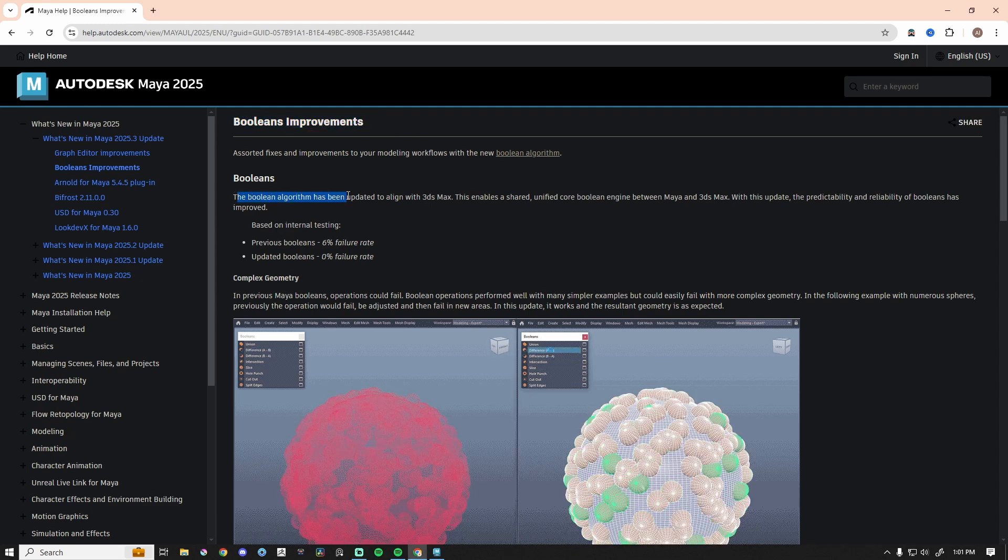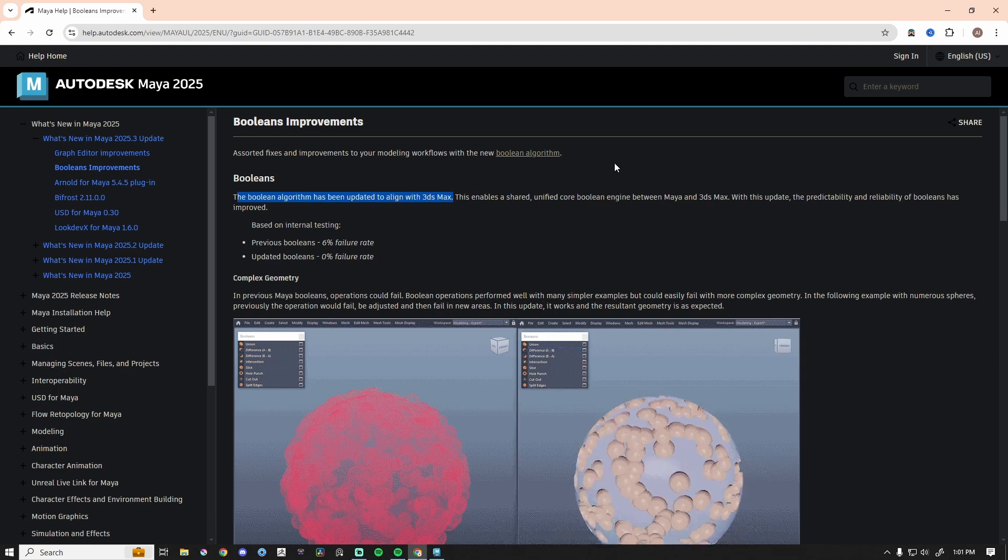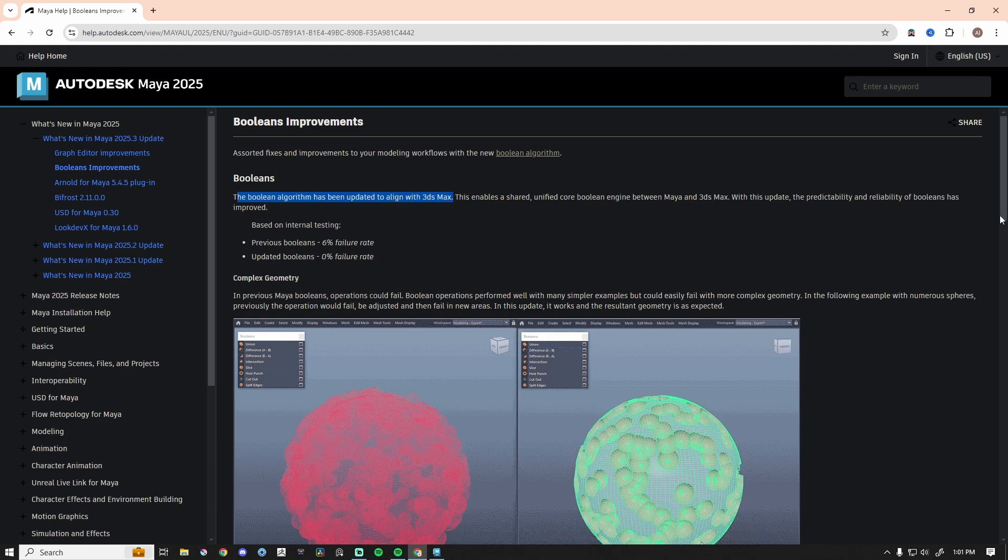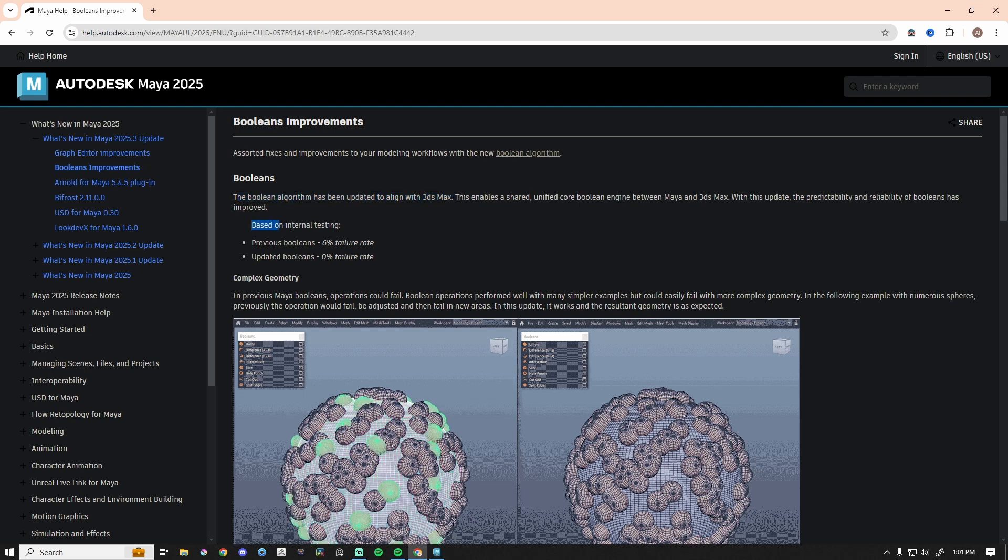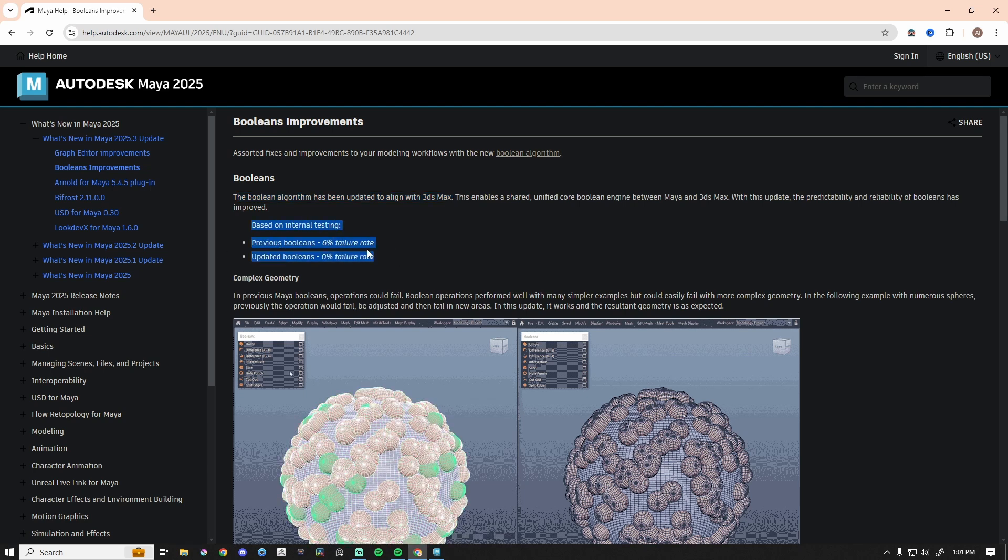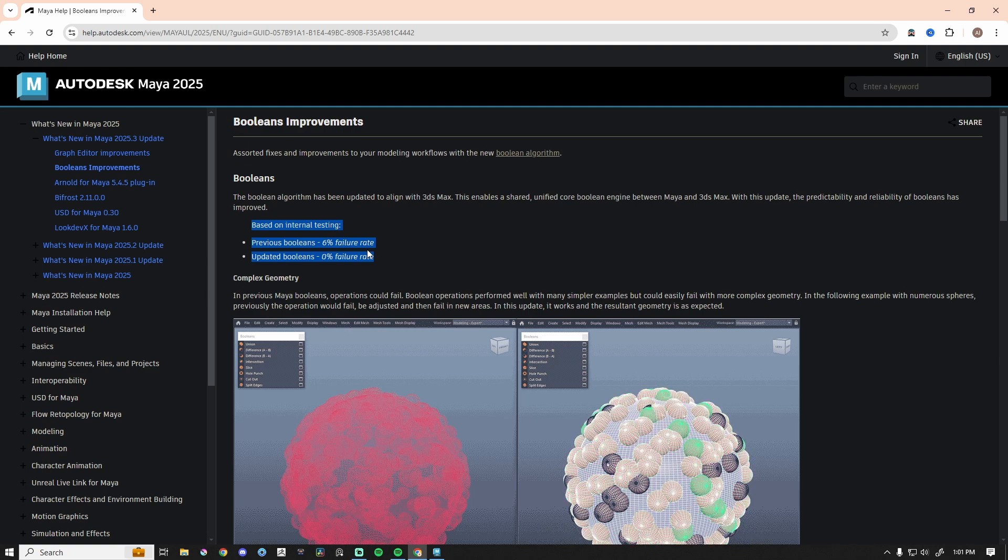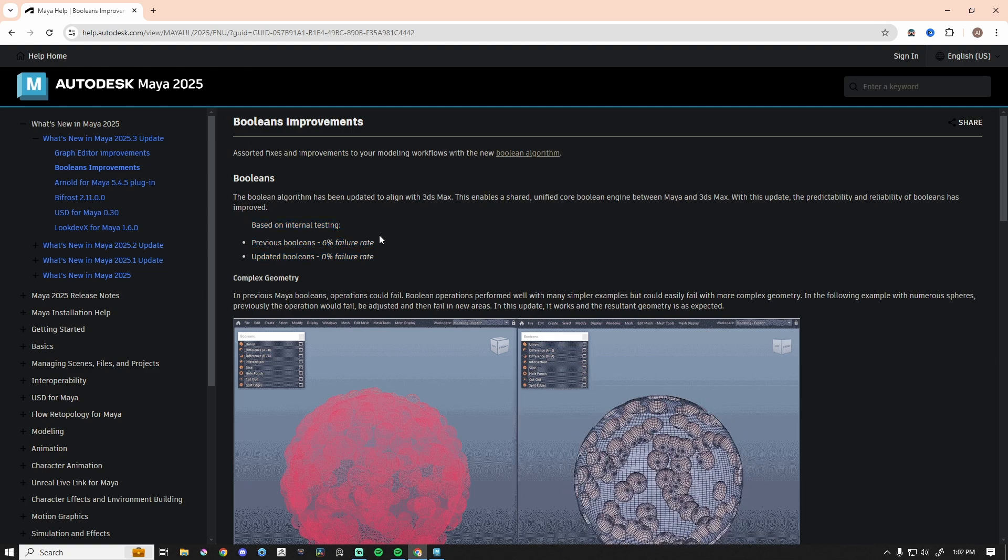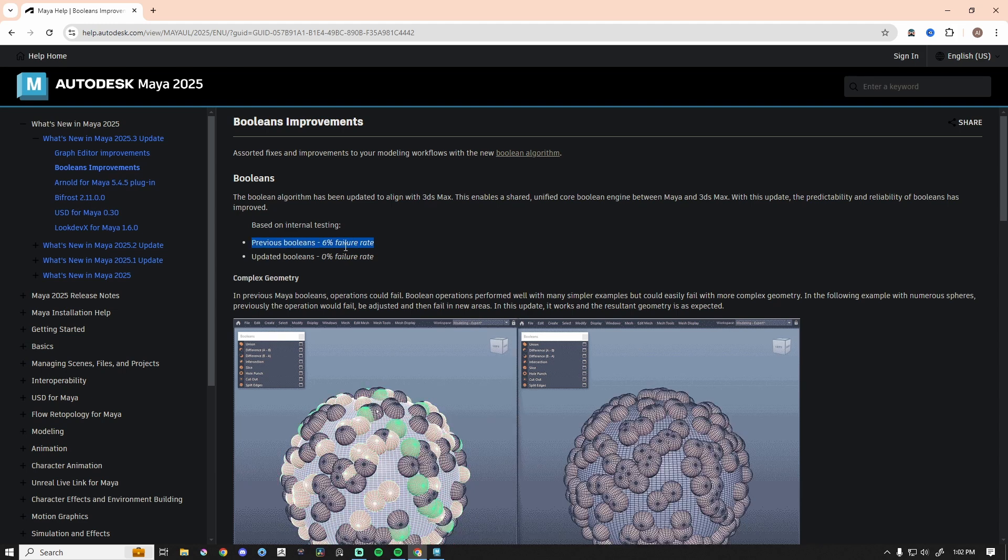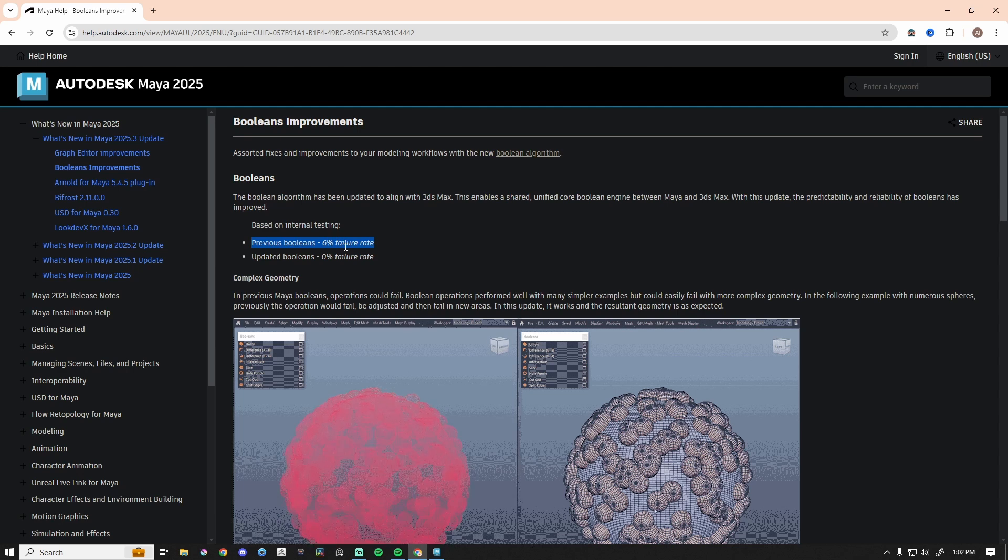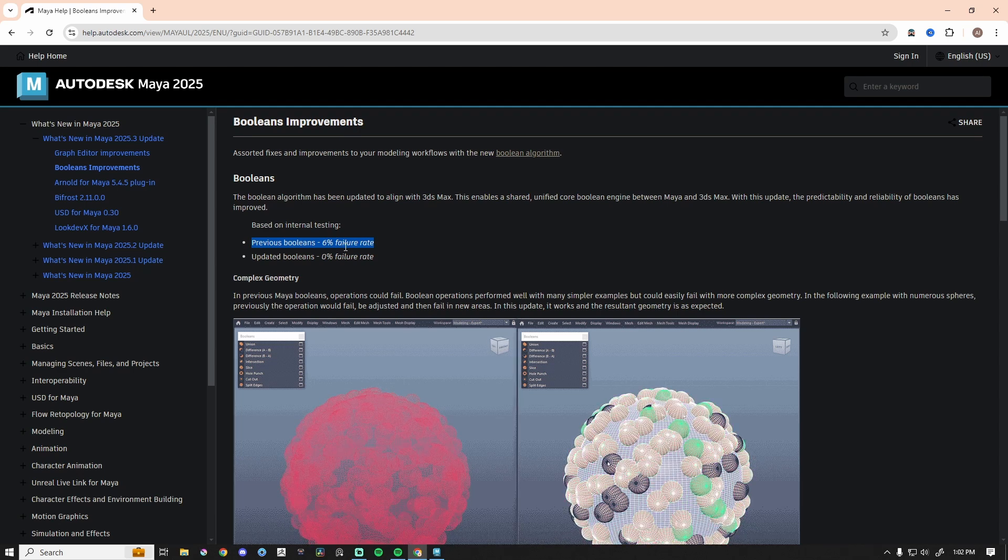It says the Boolean algorithm has been updated to align with 3ds Max. This enables a shared unified core Boolean engine, blah blah blah. Most important thing here says based on internal testing, previous Booleans had a 6% failure rate and the new Booleans had a 0% failure rate. Now, I have no idea which Maya version they were using. I have a much higher failure rate than that in the previous versions, way more than 6%. I would say maybe like 30%, 35%. It's a struggle most days when you try to use Booleans in Maya.